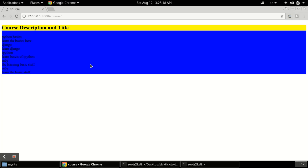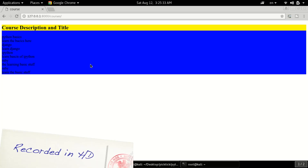After coming a long way, we know how to use views in Django, how to create a model, how to retrieve data from a model, how to push data into a template, and also how to use static assets in Django. So now the last thing remaining is Django URLs.